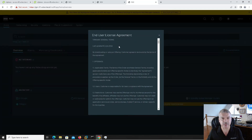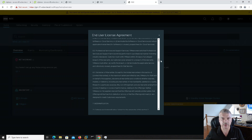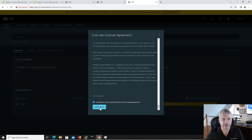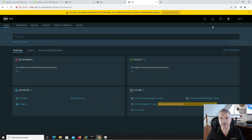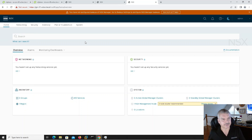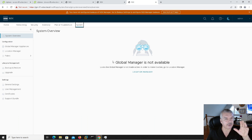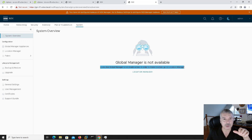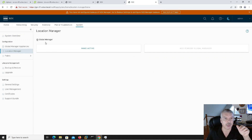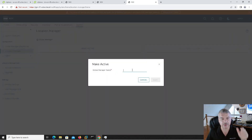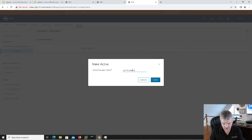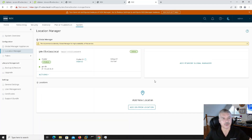You see the dashboard here — I'm not a big fan of dark mode, I'd rather go to the light. If you look at the screen, it looks pretty much just like a regular NSX manager. When I click on system, it says global manager is not available — global manager is not made active. In order to make this active, go to location manager. So I go into location manager and click make active. I'll call it gm-01.vclass.local and save it.